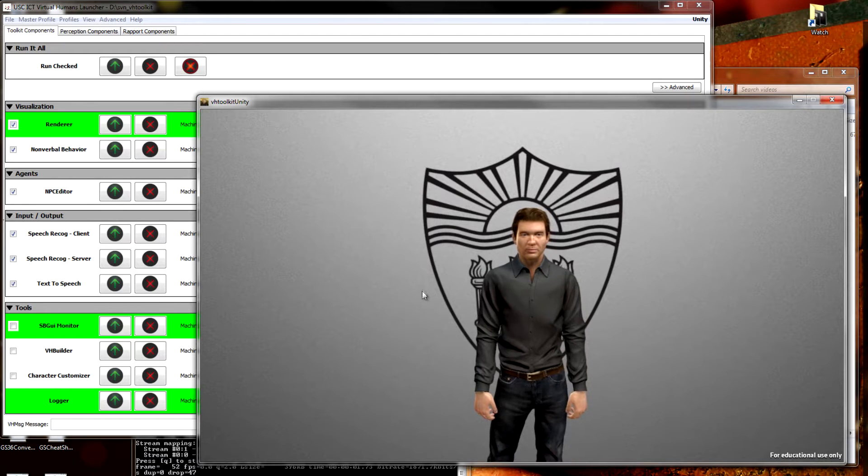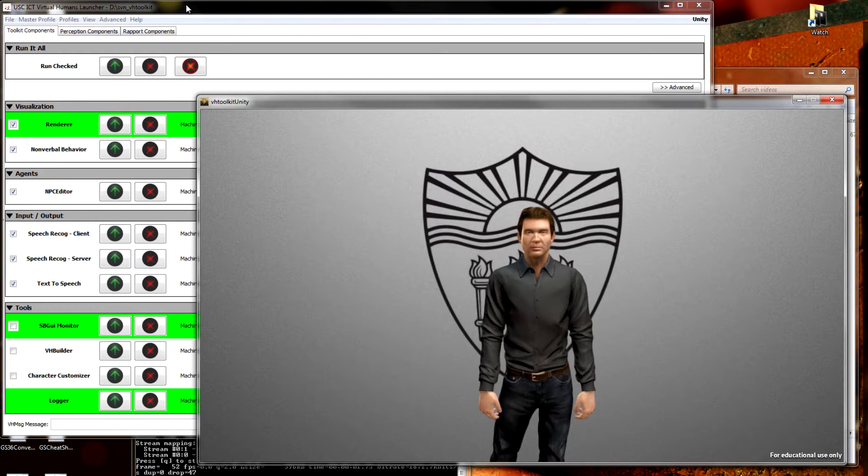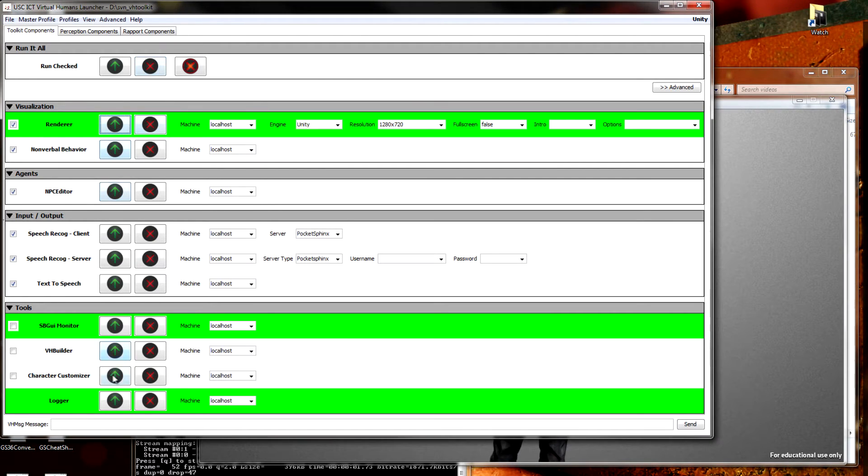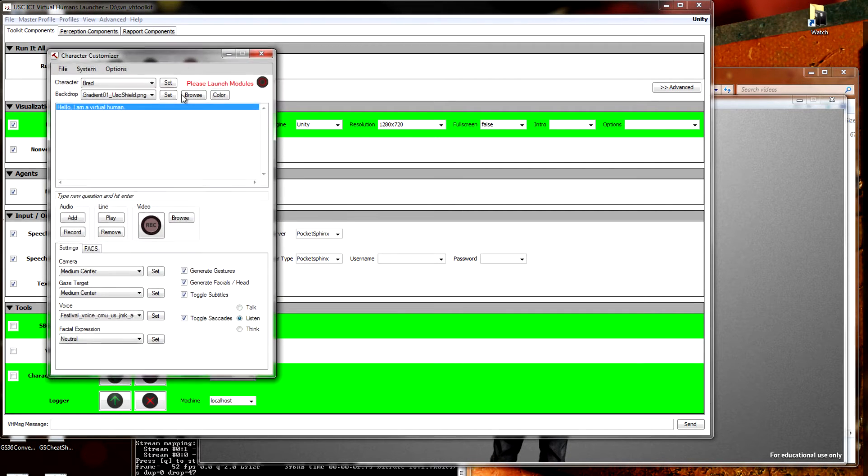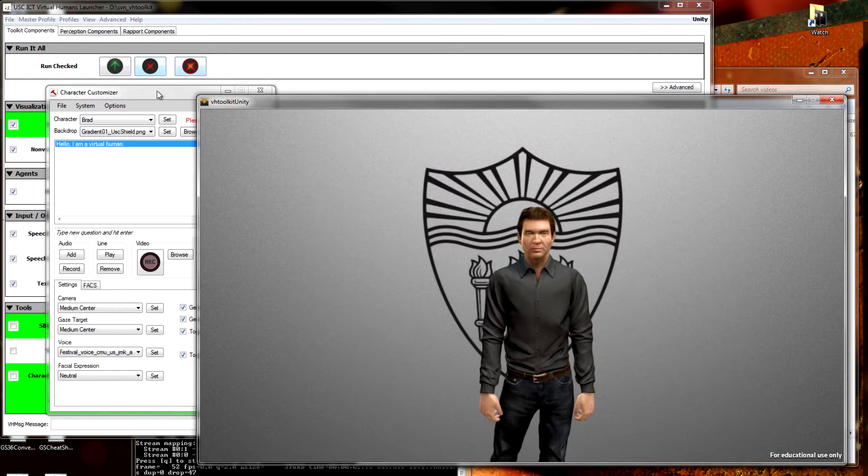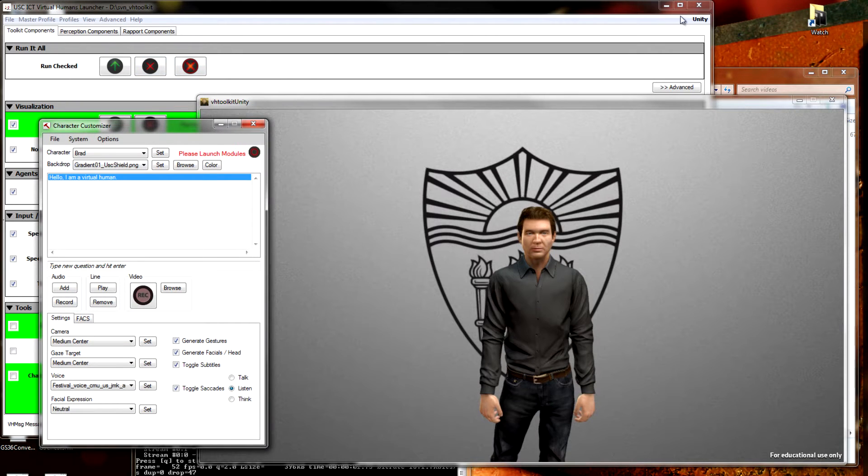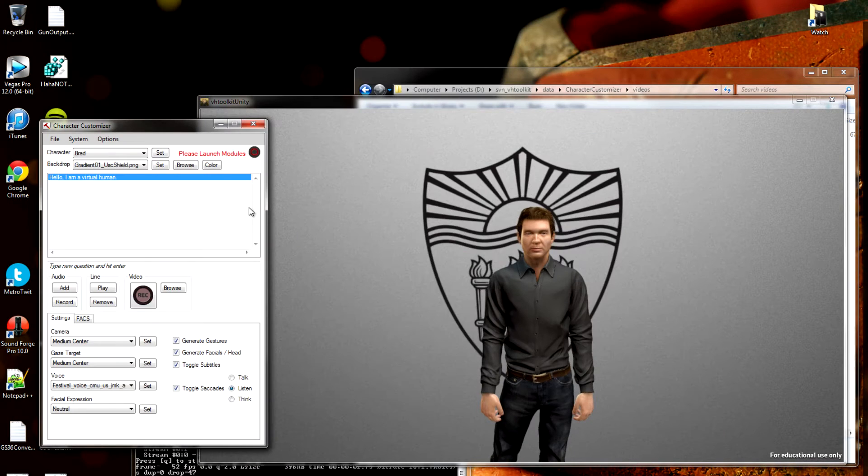We can change that if we like, but first we need to launch the Customizer itself. If we go back to the launcher, here at the bottom of the first tab, there's the Character Customizer. Click to launch. Pop right up. Come back over here. Just make a little room. Won't need the launcher for now.